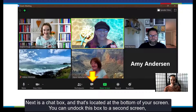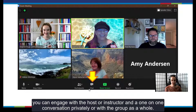Next is the chat box, which is located at the bottom of your screen. You can undock this box to a second screen. You can engage with the host or instructor in a one-on-one conversation privately, or with the group as a whole.